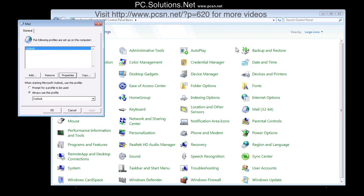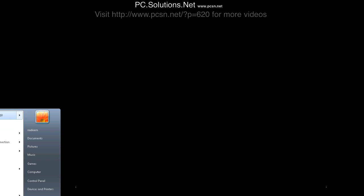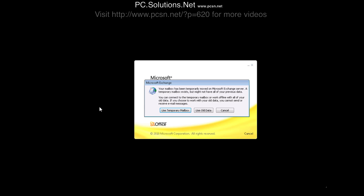And close out. So now when we go into Outlook, we will see two different contacts. Well, in addition to our primary contact, we will see one additional contact folder, which is going to be PCSN contacts in this case.